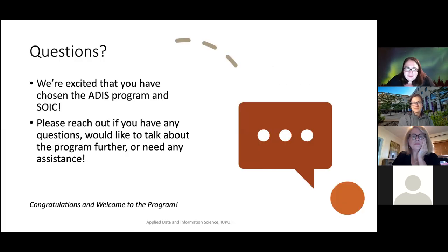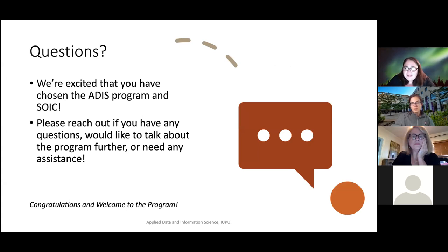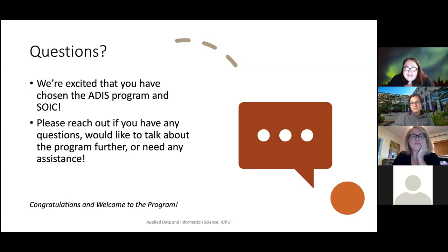I just wanted to close out by saying thank you. We're really excited that you've chosen the ADIS program and SOIC. Please reach out to me if you have any questions, if you'd like to talk about the program further, or if you need any assistance. Congratulations and welcome.